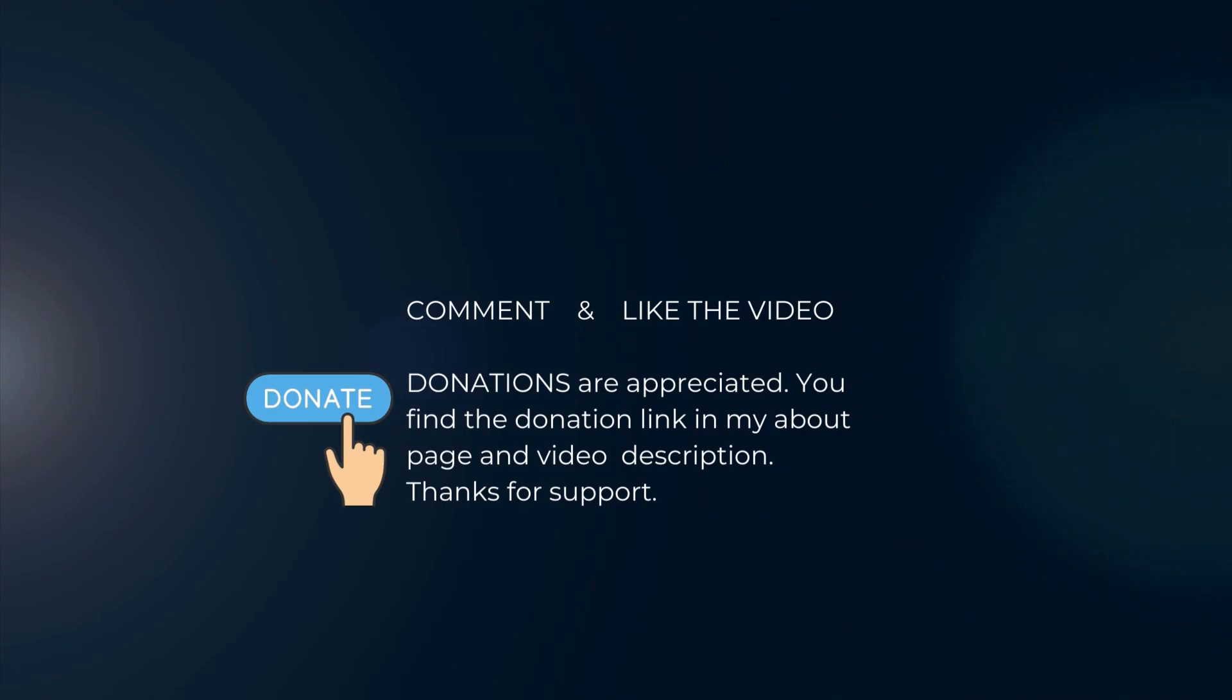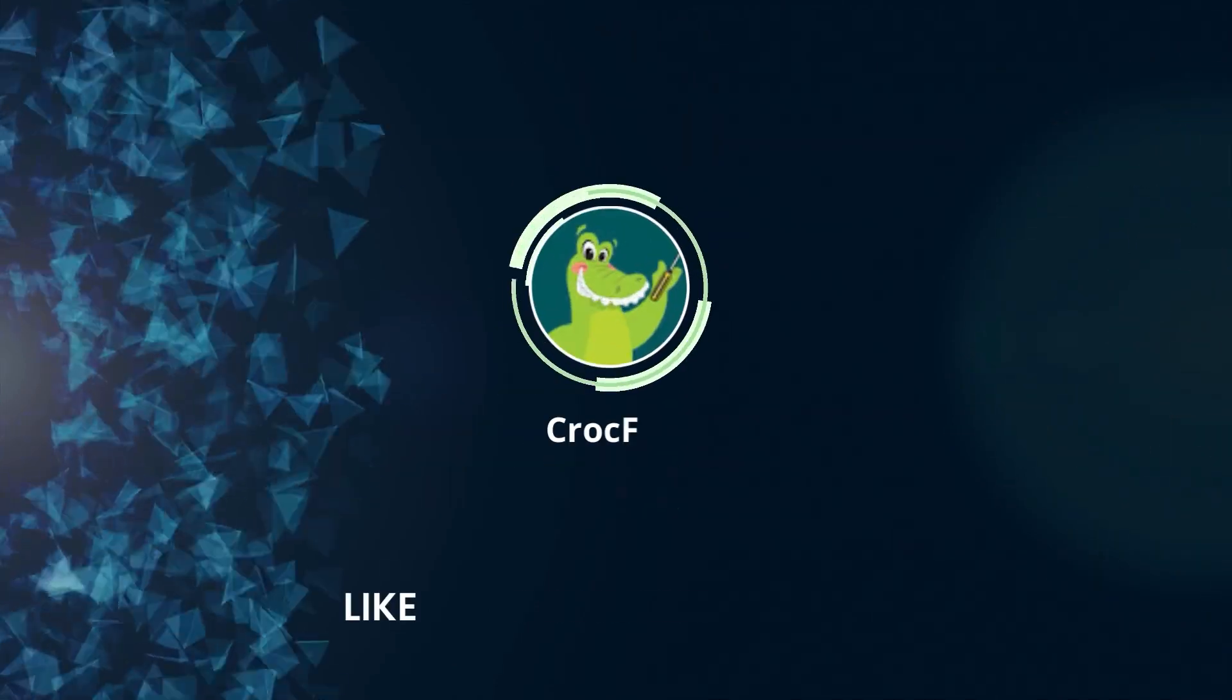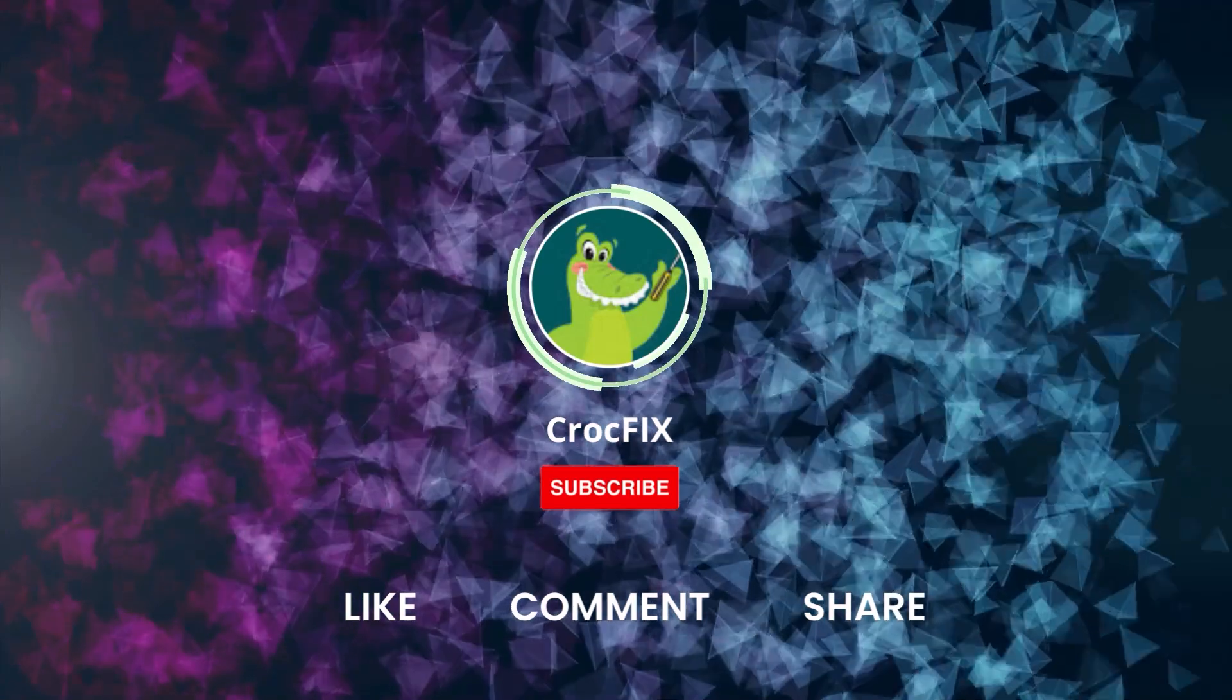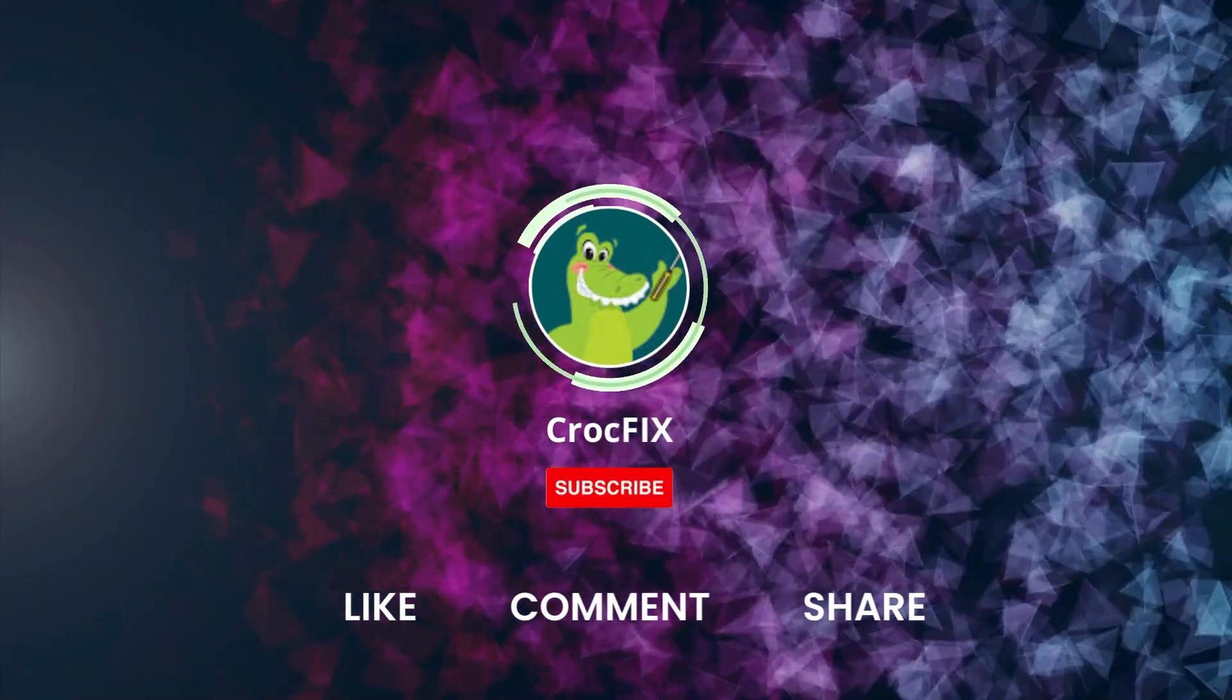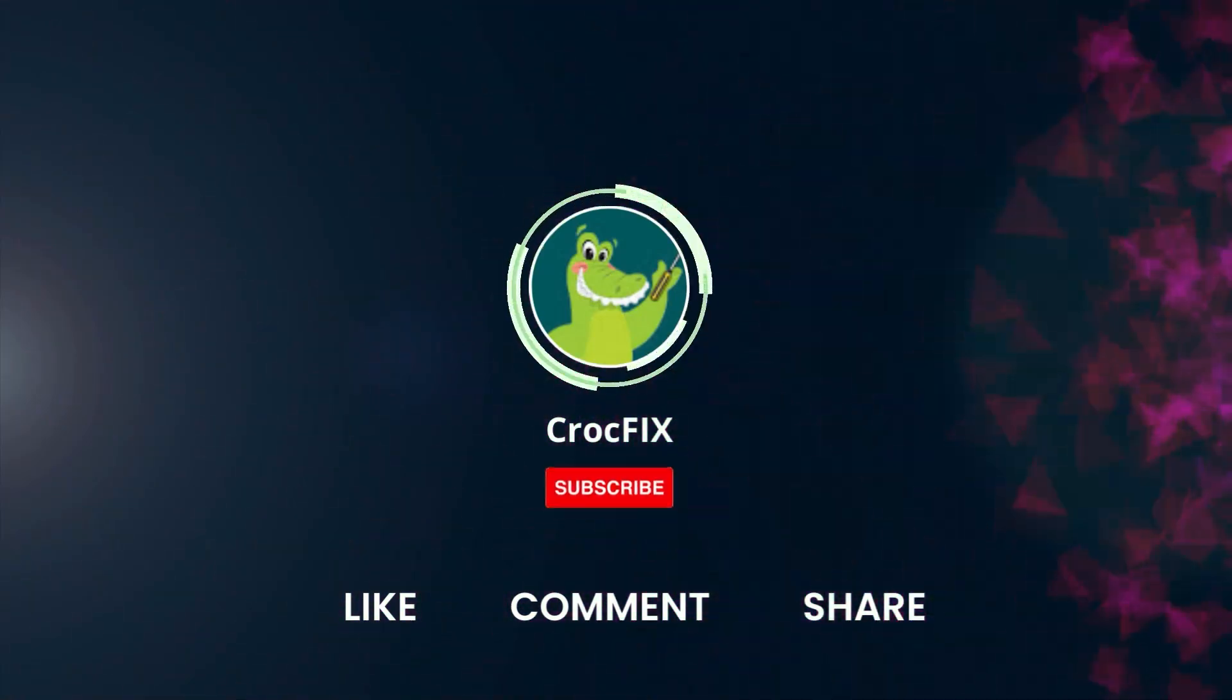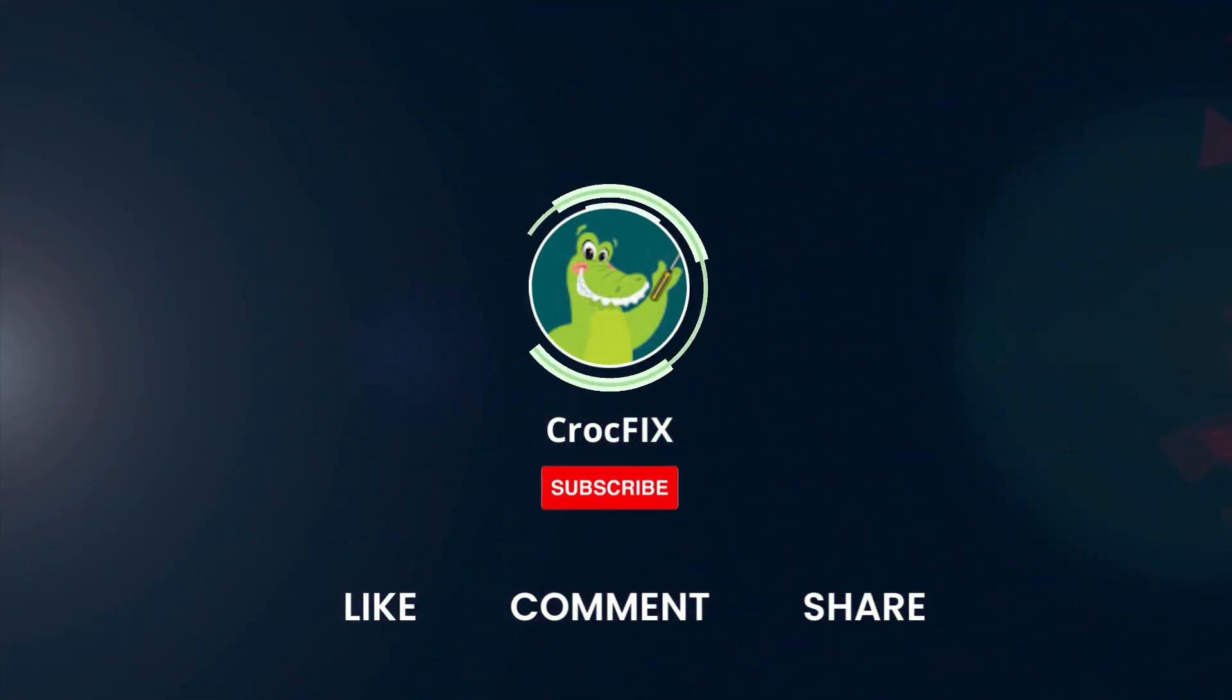You will find the donation link in my about page and in the video description. Please also like, comment and share the video. And please don't forget to subscribe to my channel.